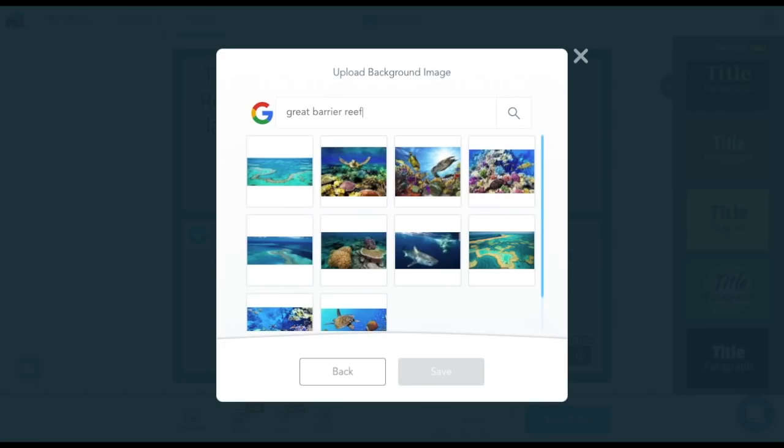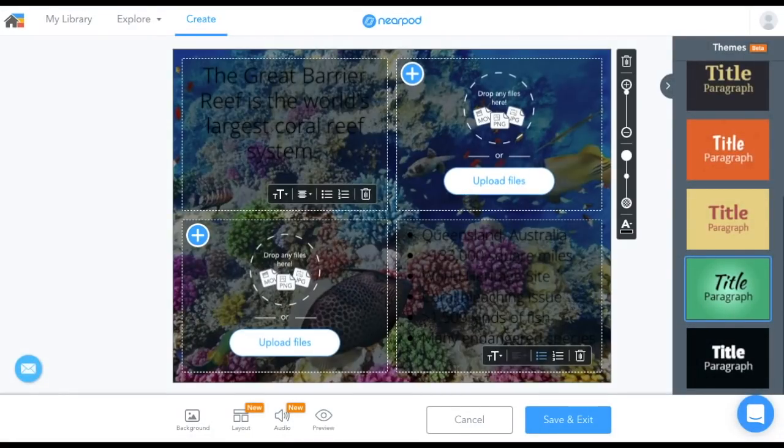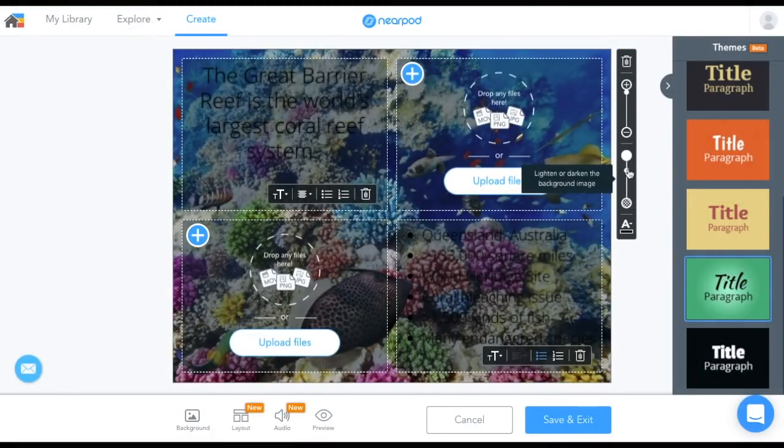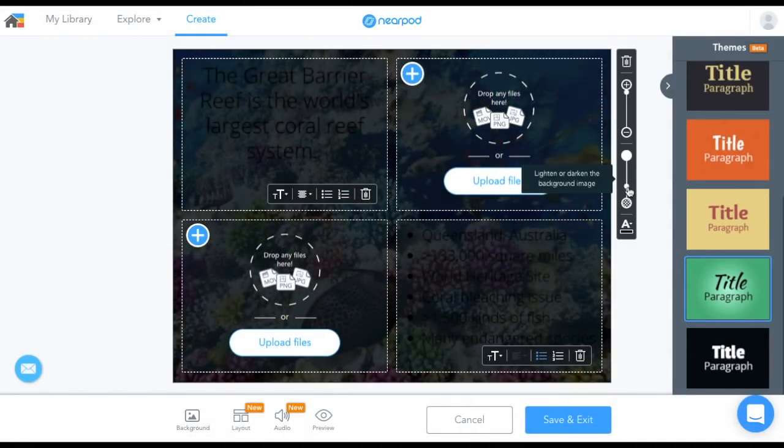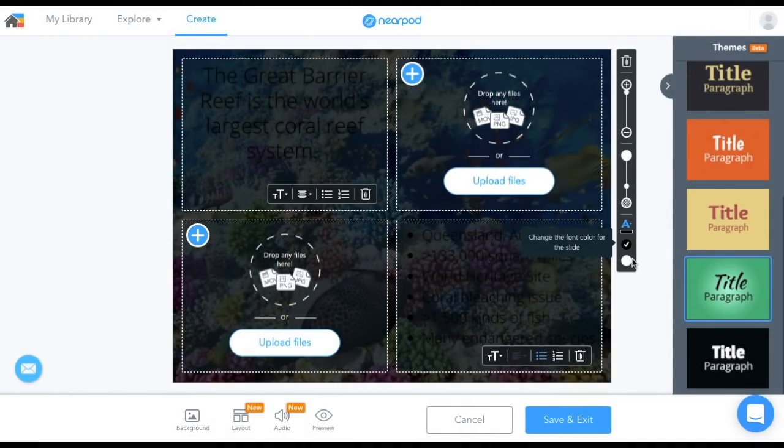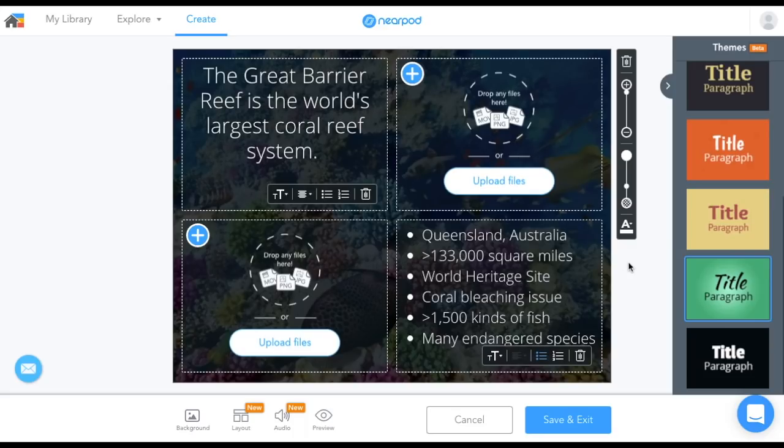When adding a background image to your slide, you have the option of lighting and darkening the image, and also changing the font color to make it more readable.